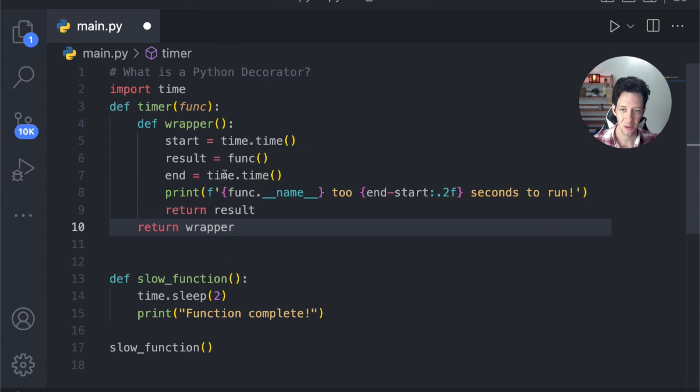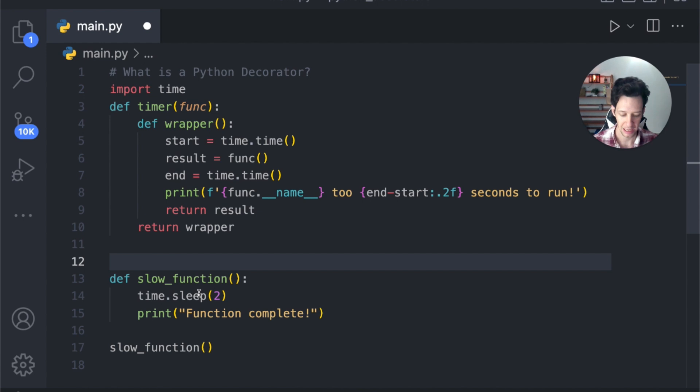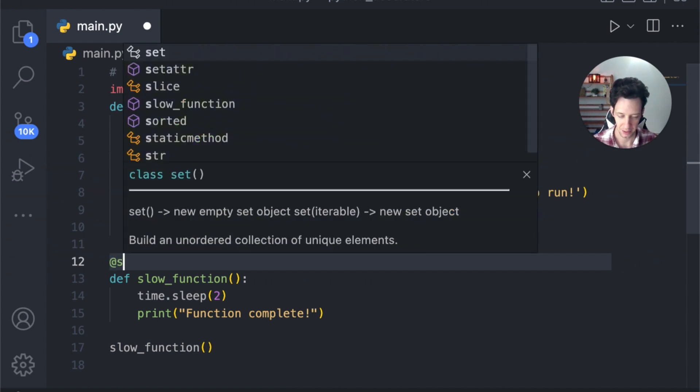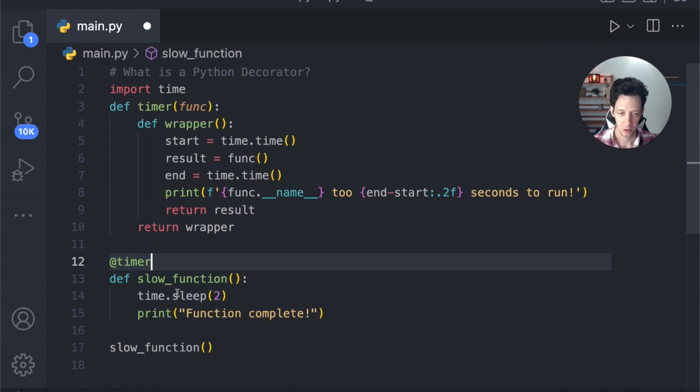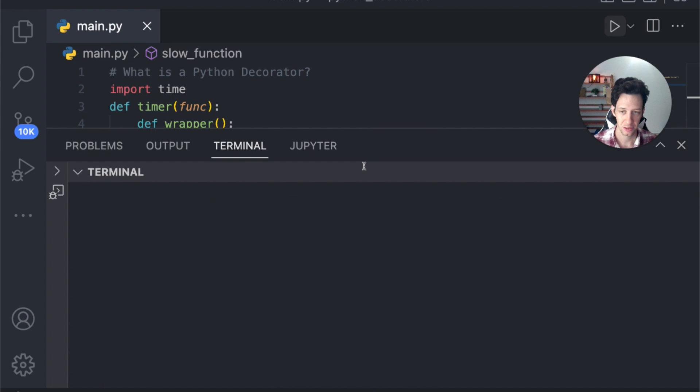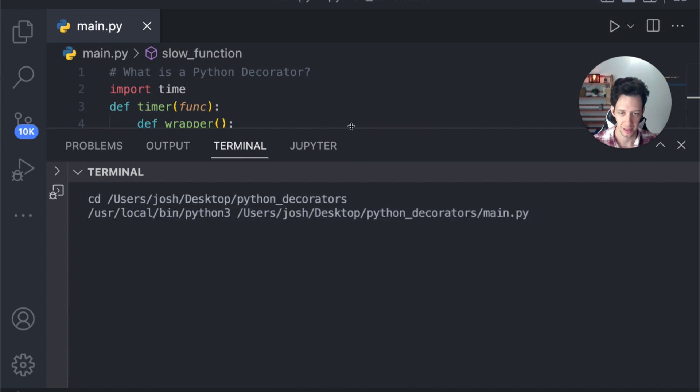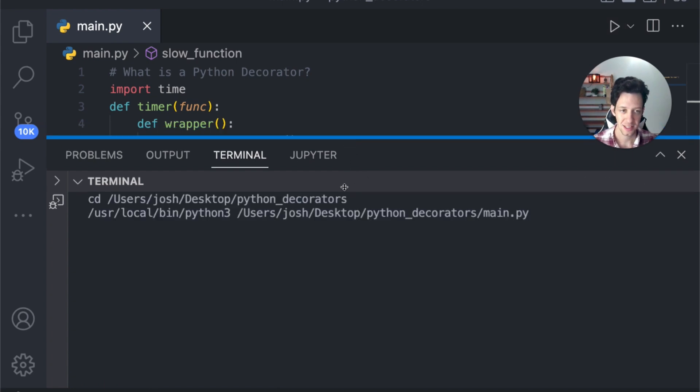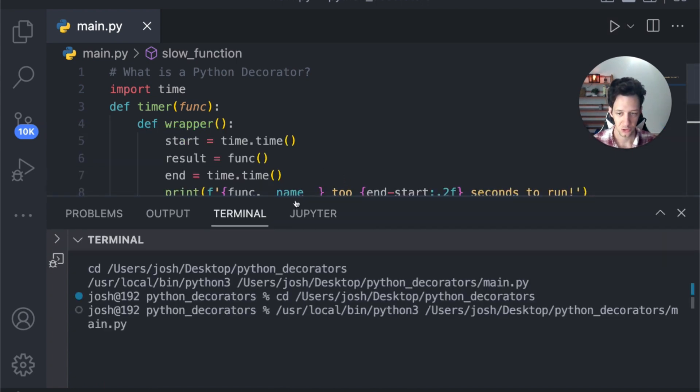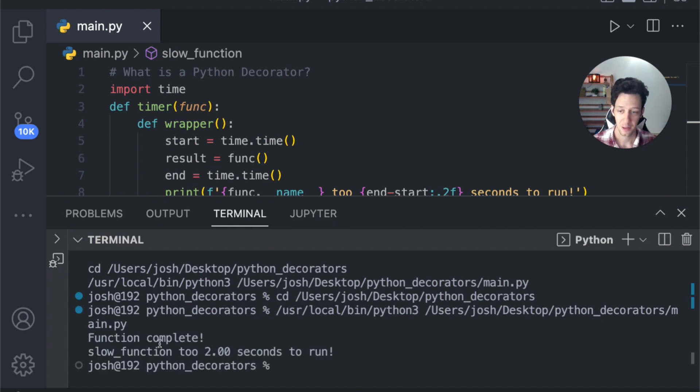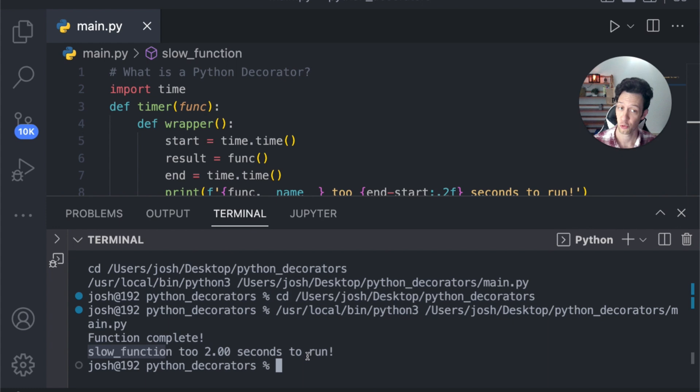Now I can use this and I can really wrap it above anything. I could be like @timer. Let's run your code, you have a decorator linked to it now. And let's see how long it takes that function to run. We start time, we end time. There we go. Function is complete. The slow_function took two seconds to run.